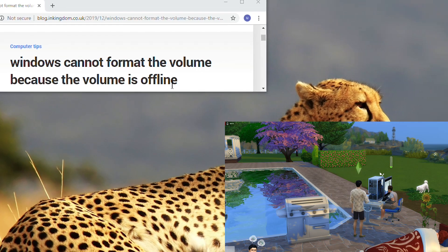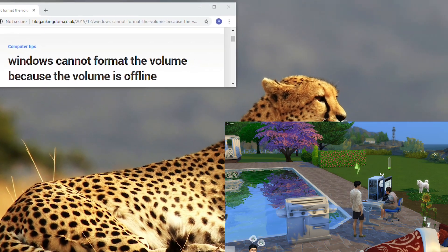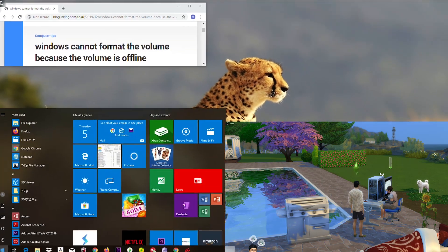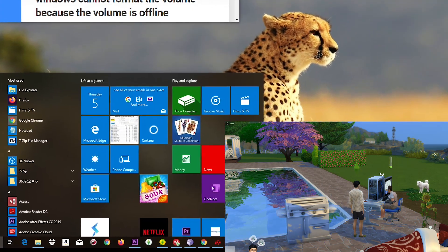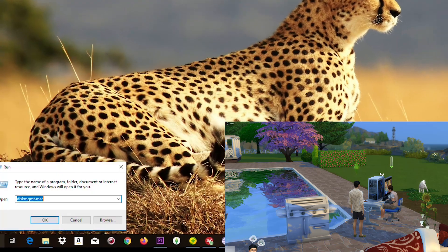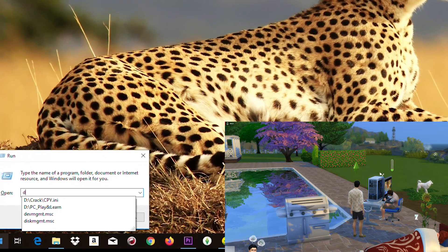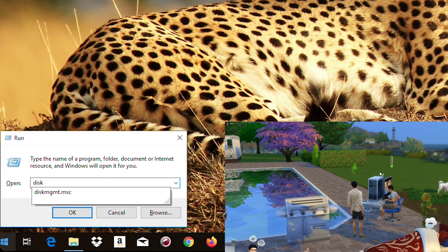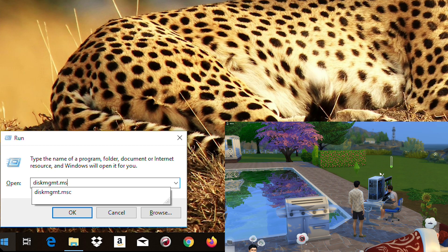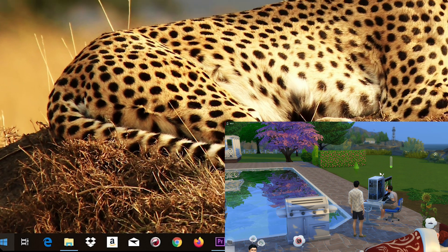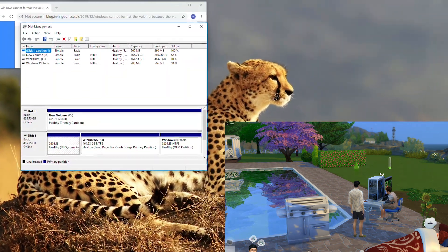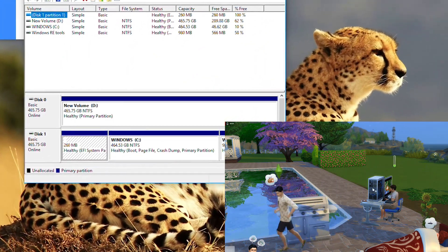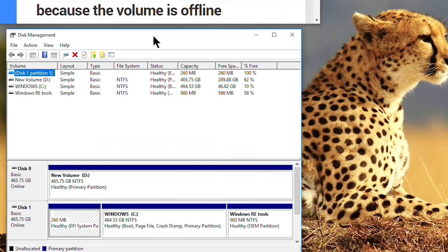In my case I'm going to show you my disk. Type diskmgmt.msc. So this opens the disk management.